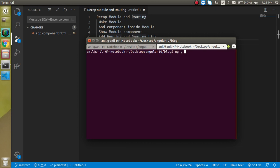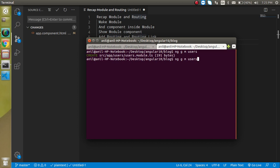Let's write here: ng generate m for module, and the module name. Let's say the module name is 'users' and hit enter. And with that, we can make two more things — let's say we want to make the users login as well as users list.